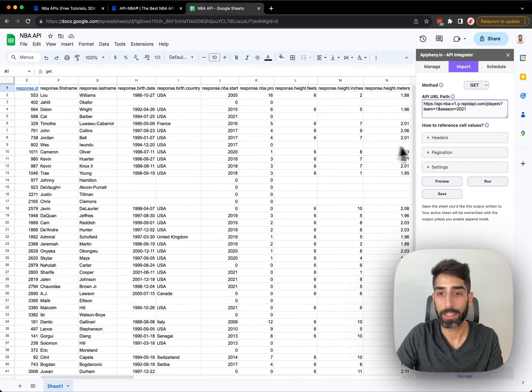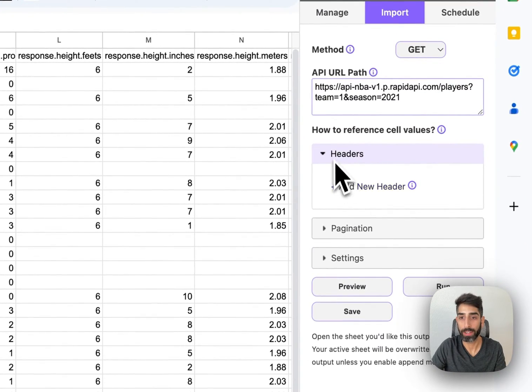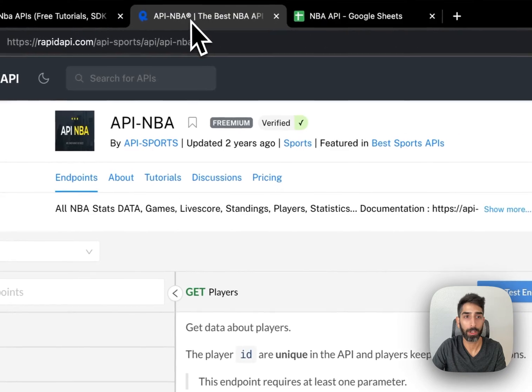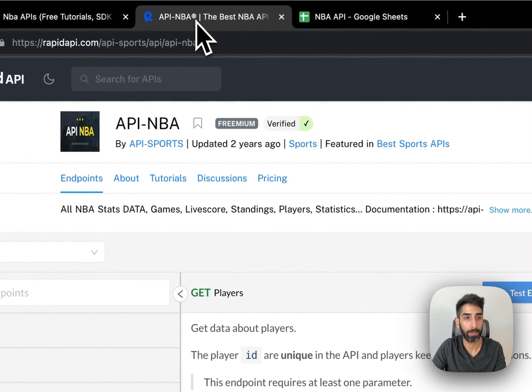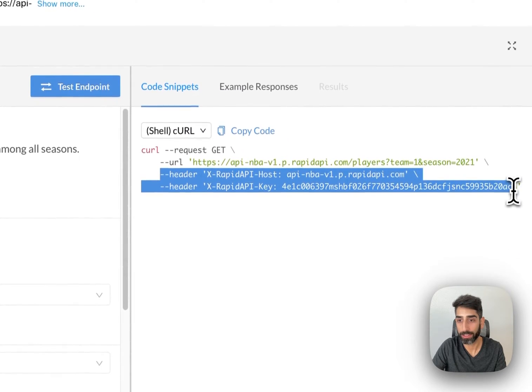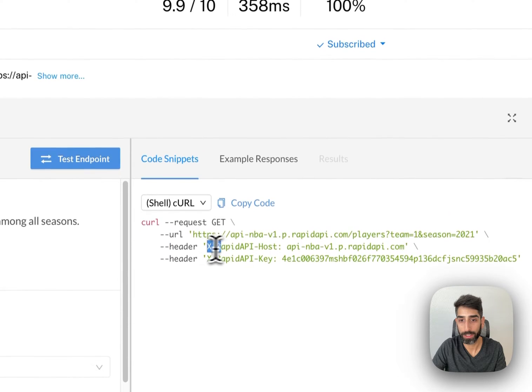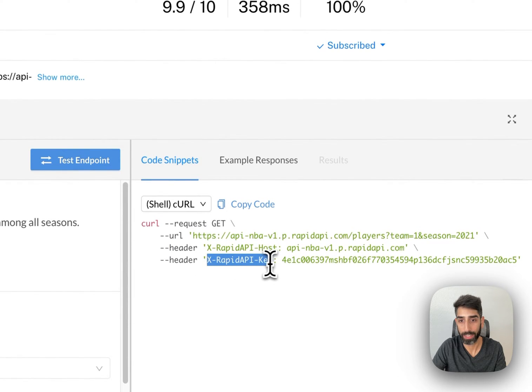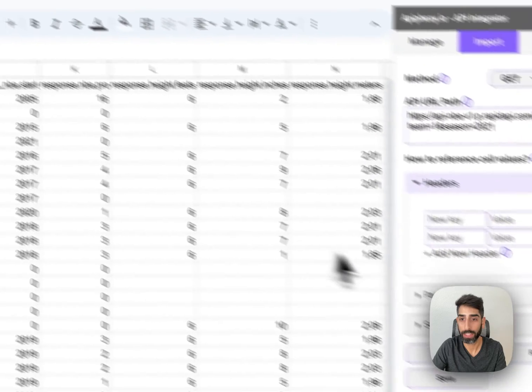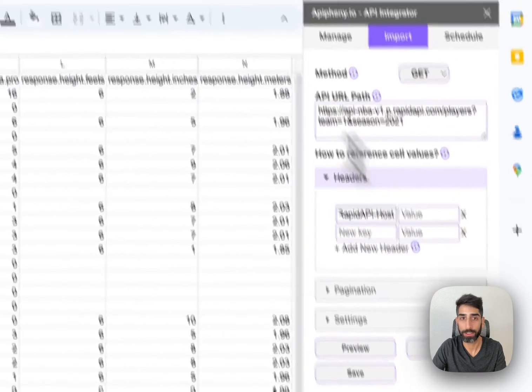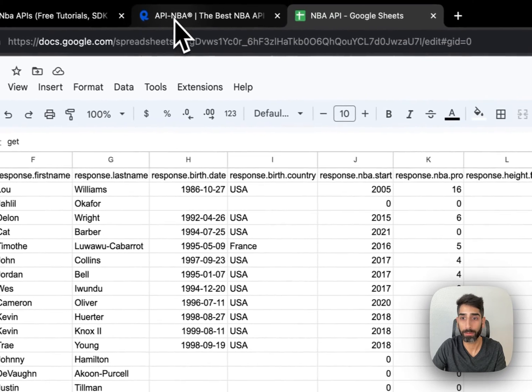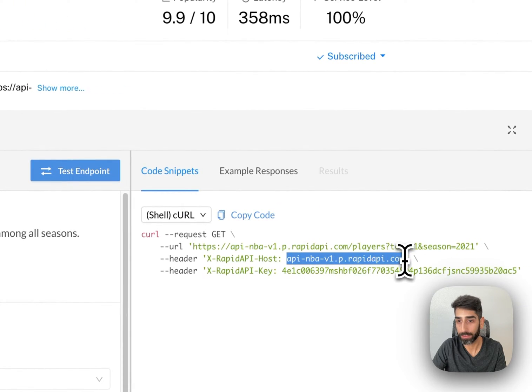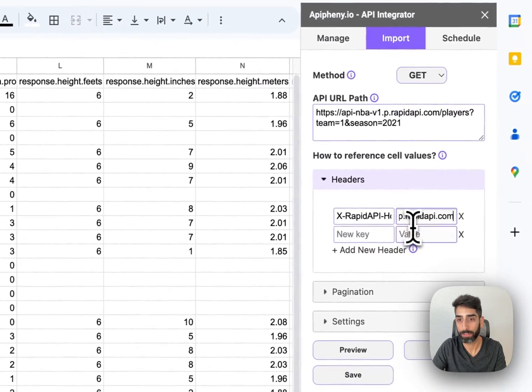The next thing we need to add is two headers. I'm going to expand the headers tab, click Add Header twice, and then go back to RapidAPI. Right here, we can see the two headers that we need to add. The first one is XRapidAPI host, and the second one is XRapidAPI key. I'm going to copy XRapidAPI host and enter it here into the first header in Epiphany. And I'm going to copy the value and paste that into Epiphany.